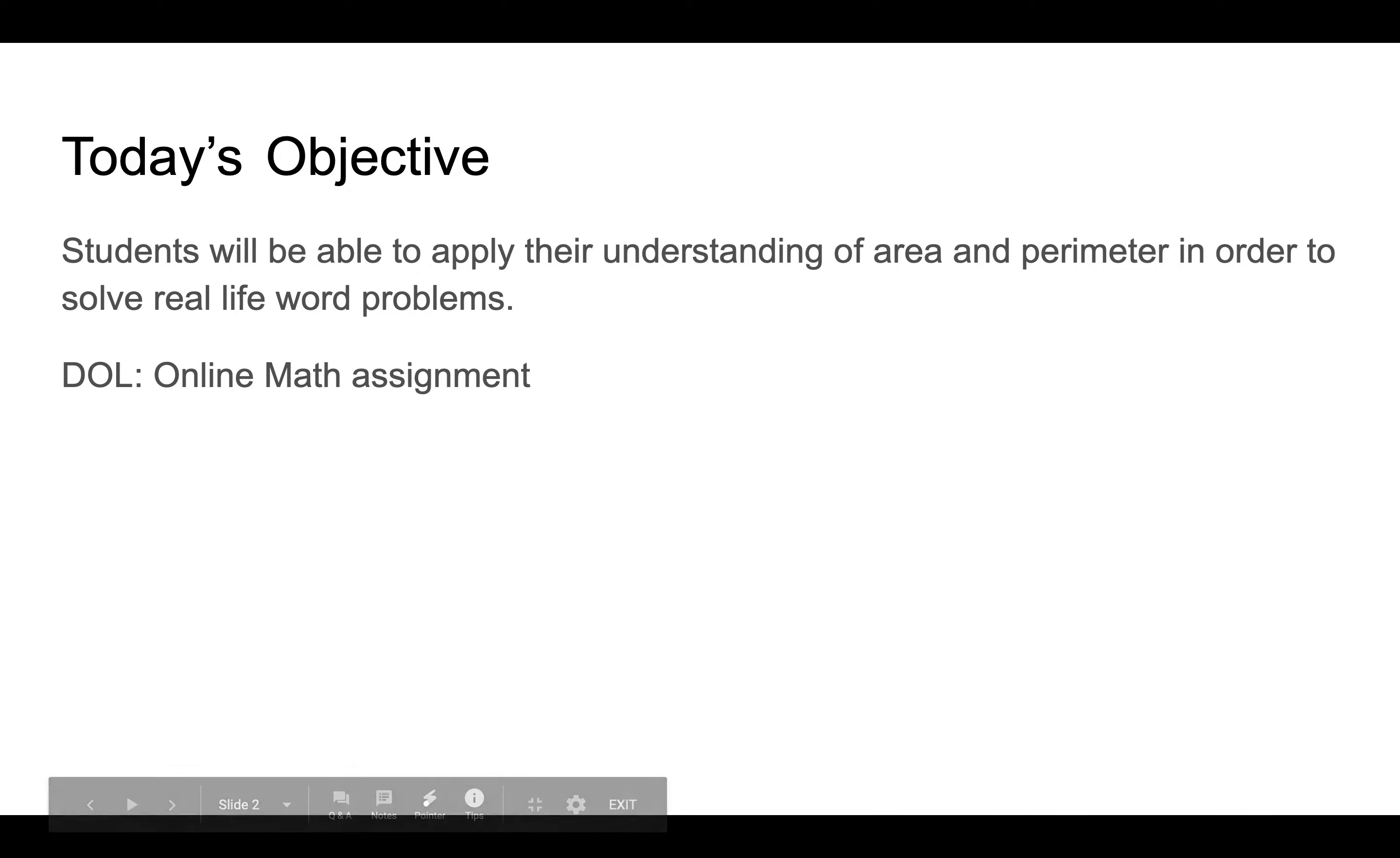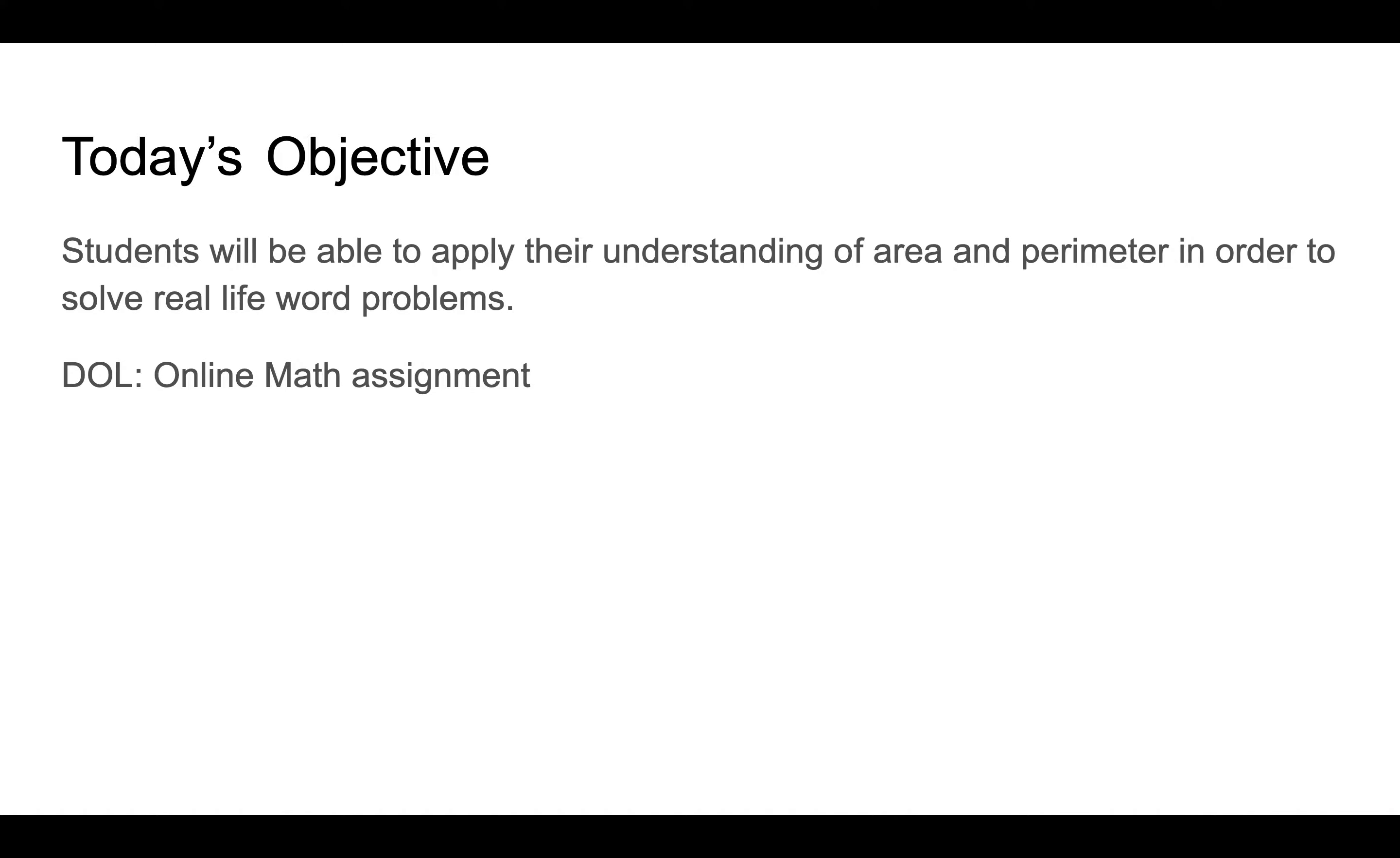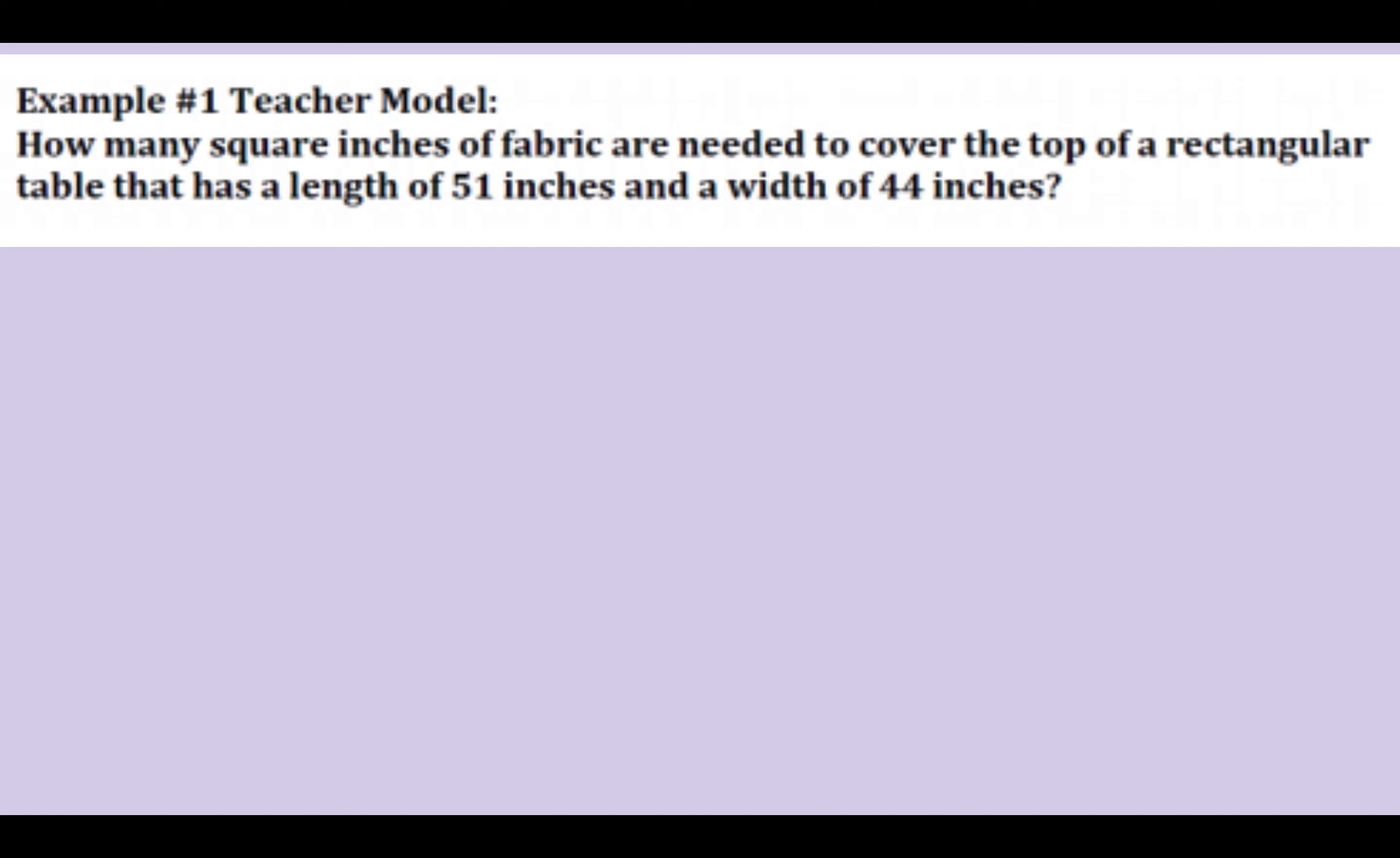Today's objective: students will be able to apply their understanding of area and perimeter in order to solve real life word problems. Your DOL is an online math assignment that has to do with area and perimeter word problems.